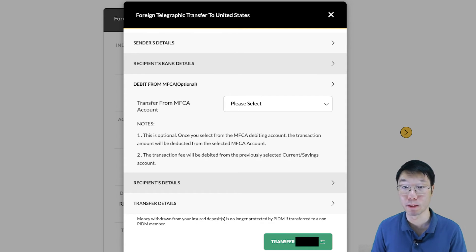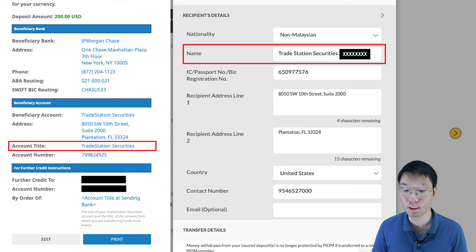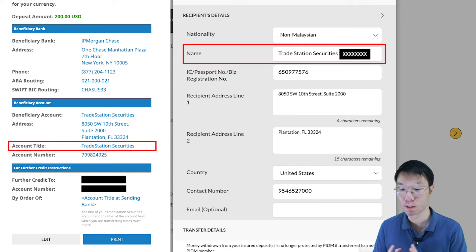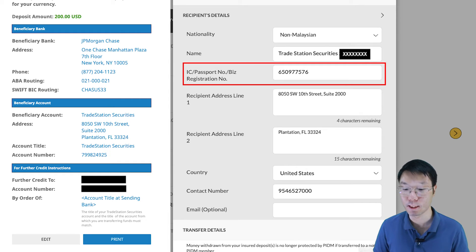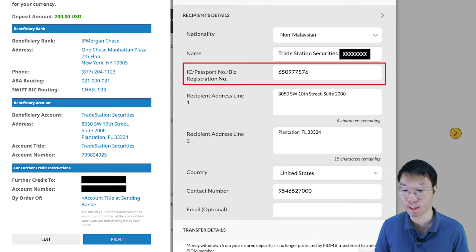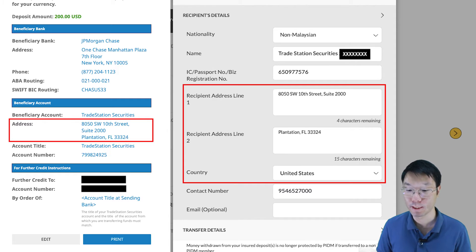If not, continue to Recipient's Details. Here, nationality is non-Malaysian. Name is TradeStation Securities followed by your account number — and remember, each account has its own account number: equities has its own, futures has its own. The business registration number is the IRS Employer Identification Number. You can Google TradeStation's business registration number — it is under the SEC website, and I'll put the link in the description. Then key in the recipient address: 8050 SW 10th Street, Suite 2000, Plantation, FL 33324.